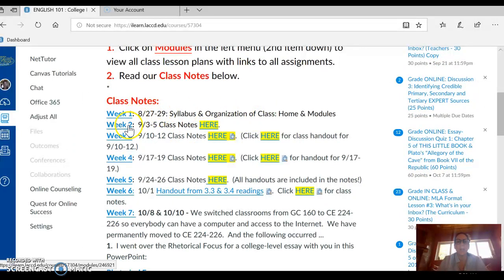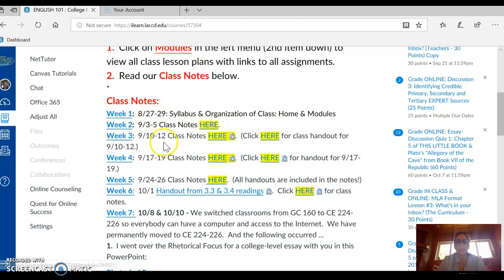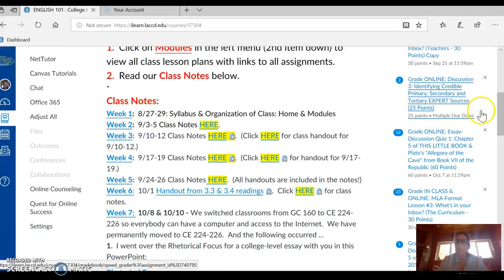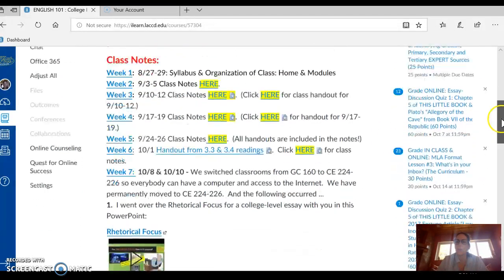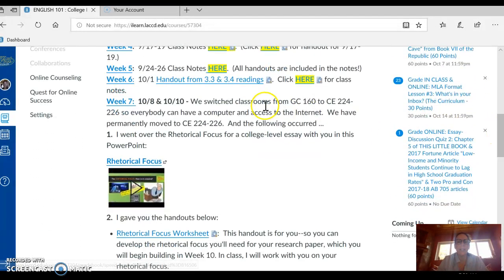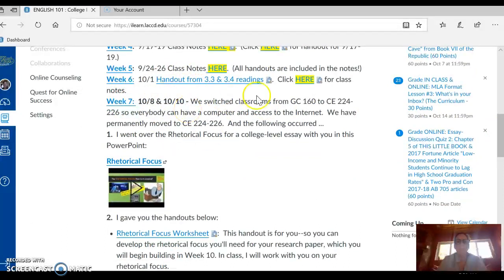For example, week one has a link to week one and it tells you what we're doing. Week two — here are our class notes and a link to Modules. Let's scroll all the way down to week seven. I still have week seven available for you to see on the screen here, not contained in a link.